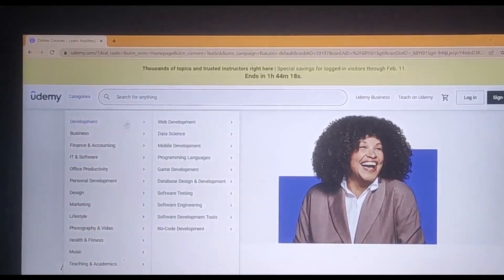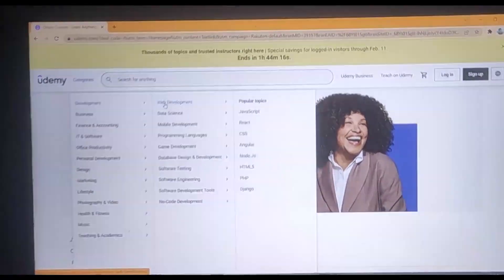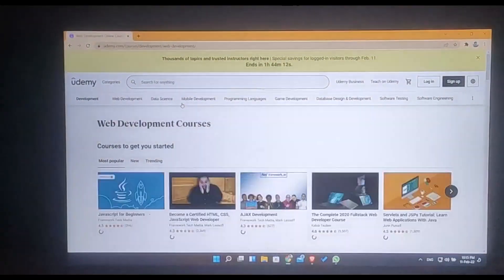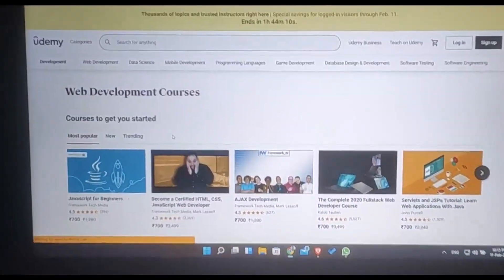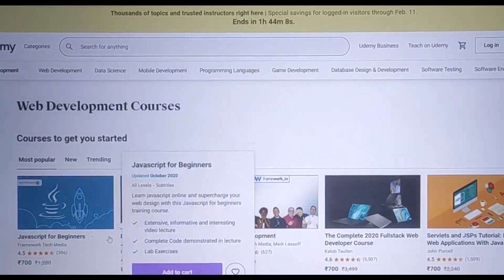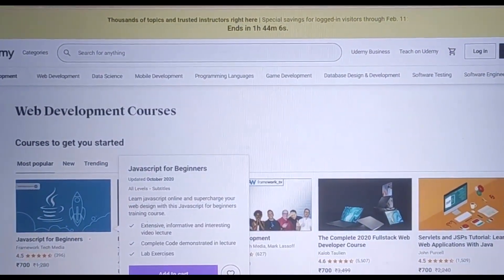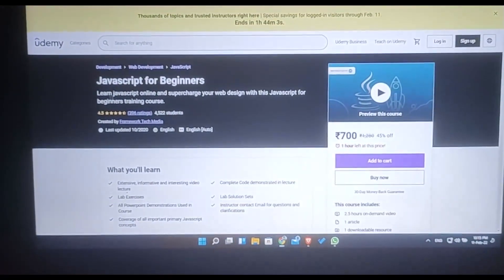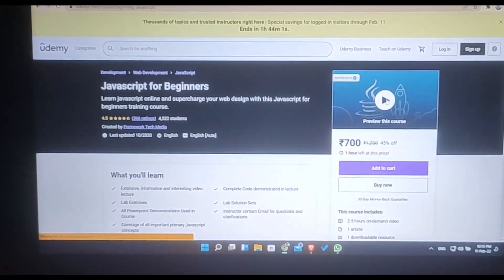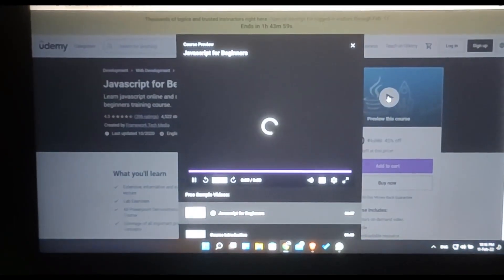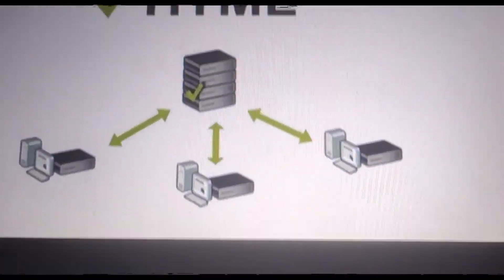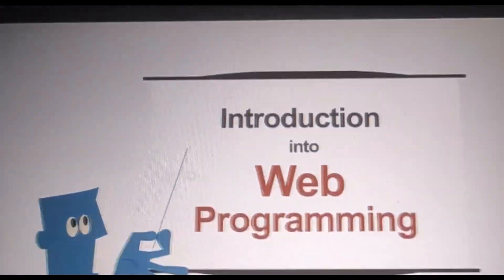I know that you love learning online and Udemy is a one-stop solution for your e-learning. But I also know that you hate to pay the course fee amount. So here comes this opportunity which gives you free access to complete Udemy courses.